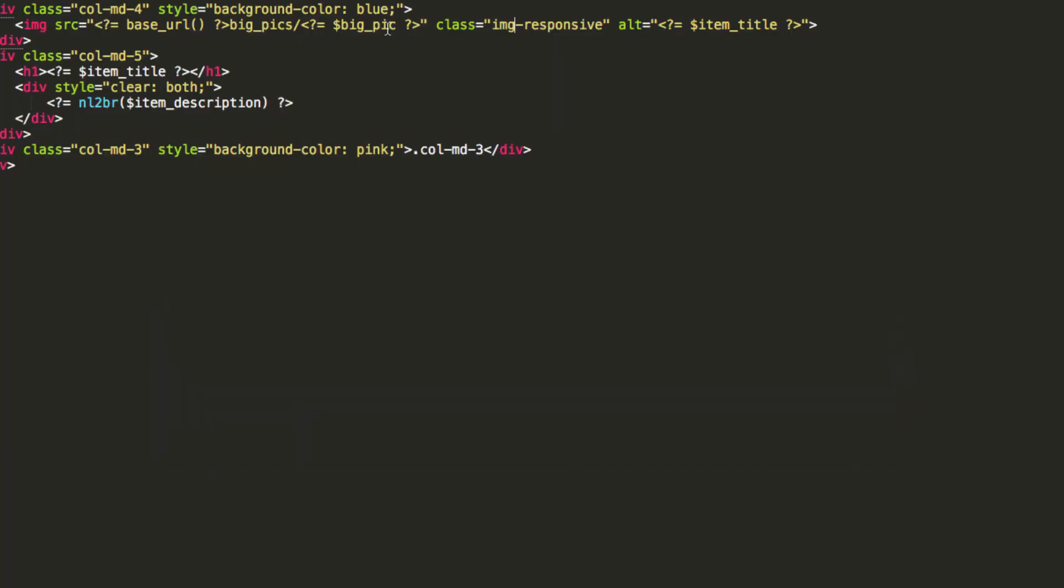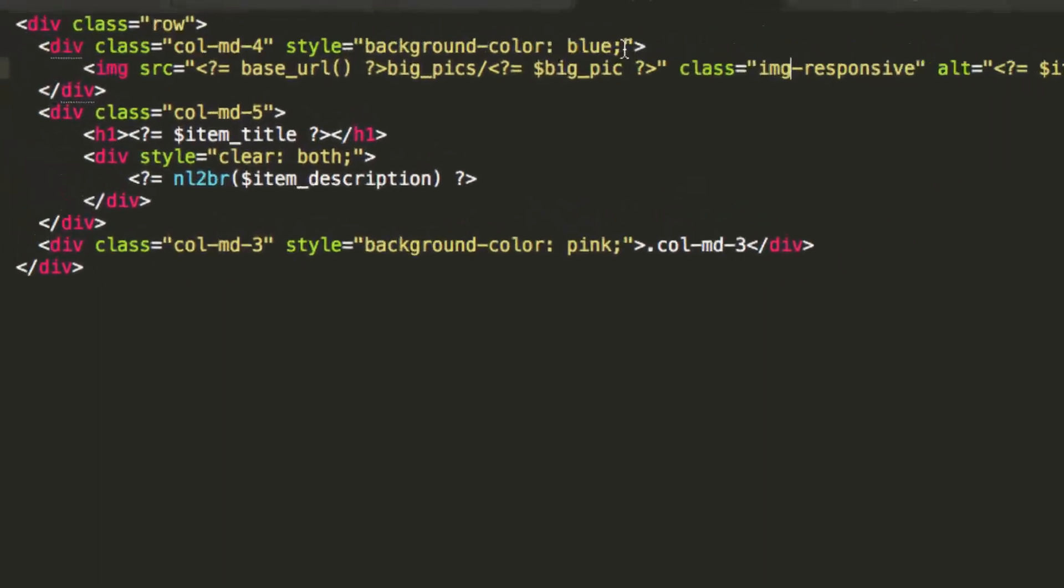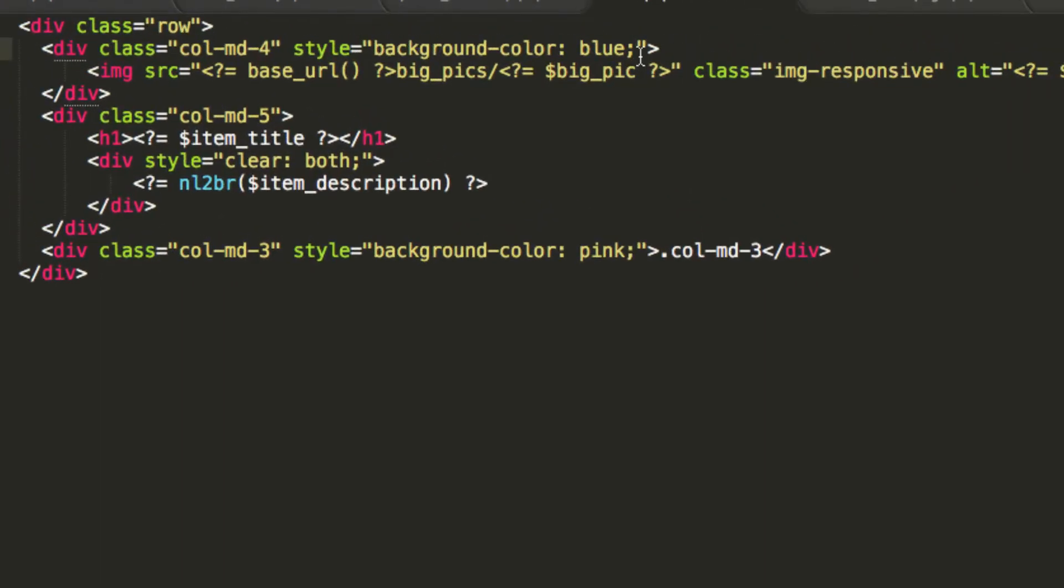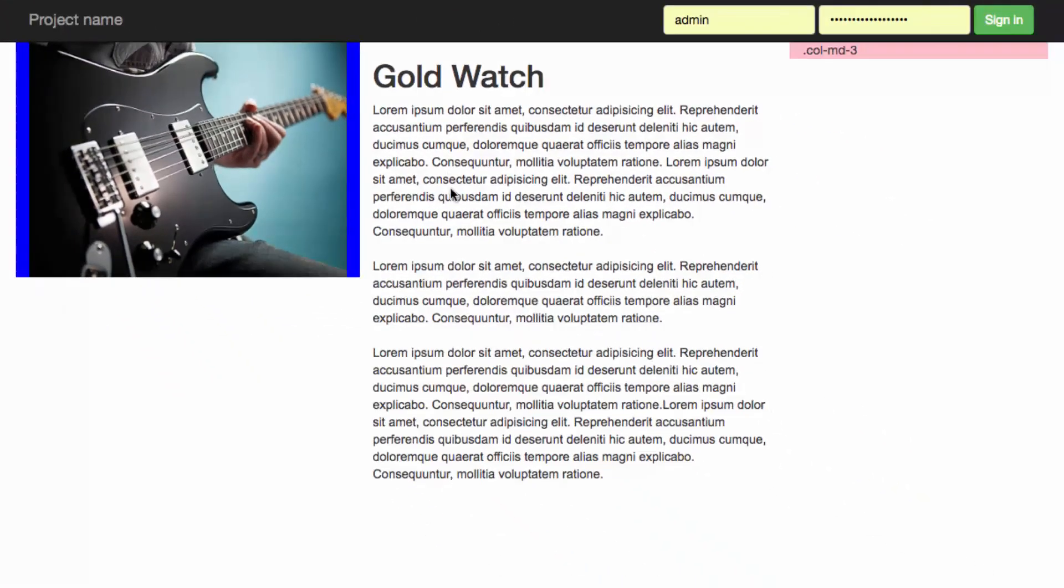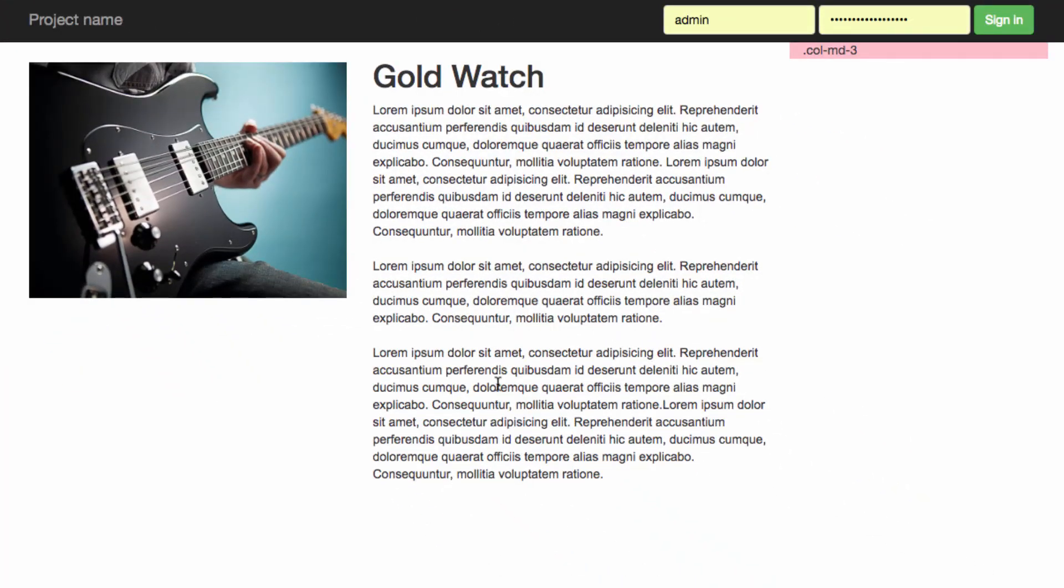Now, I'm going to bring this down a little bit. So, I'm going to say margin top, we'll bring it down by 24 pixels, and I'm going to remove the background color. And if we refresh, that is starting to look pretty good.